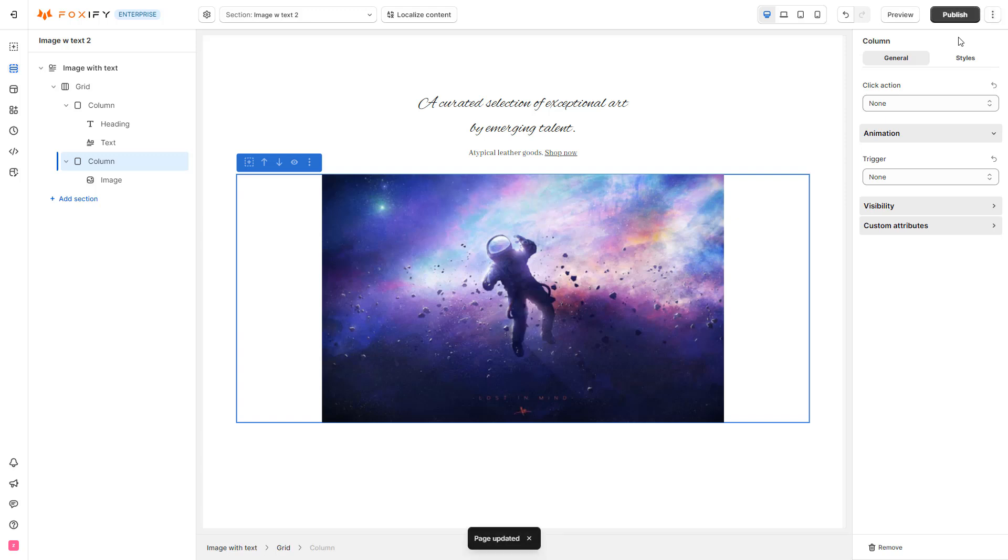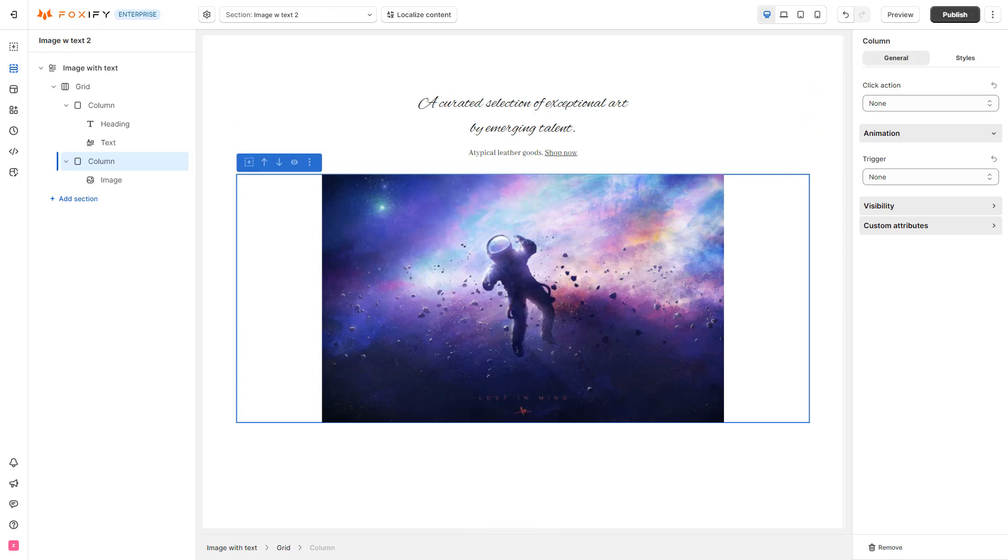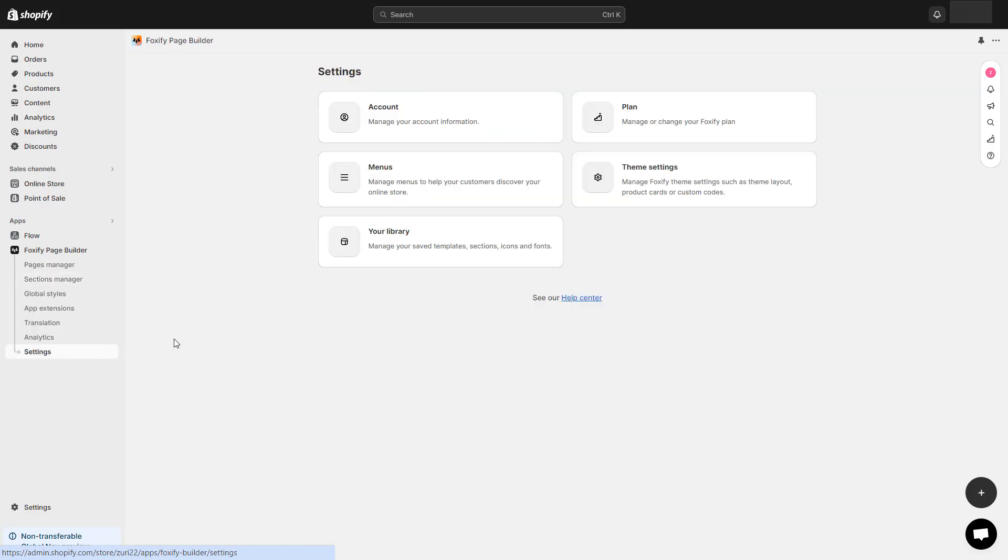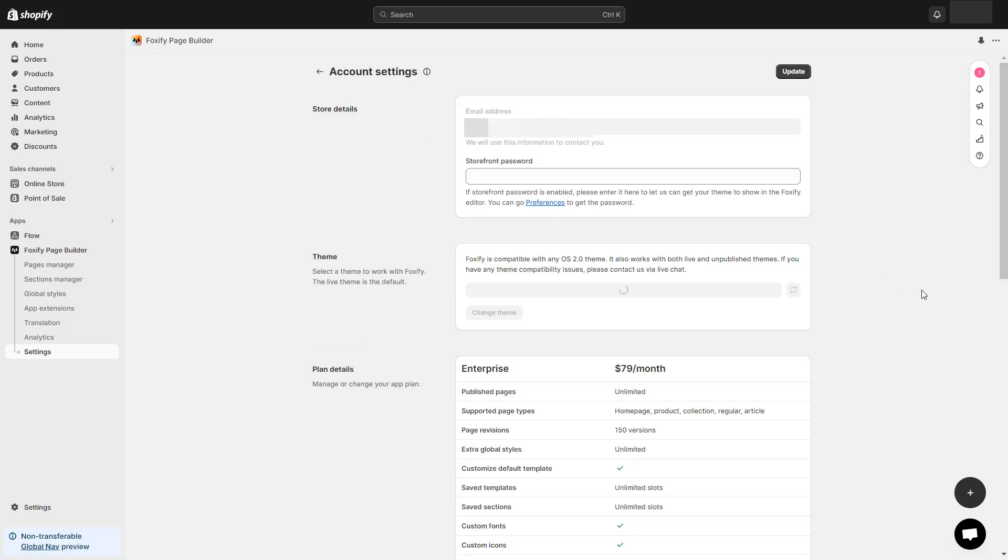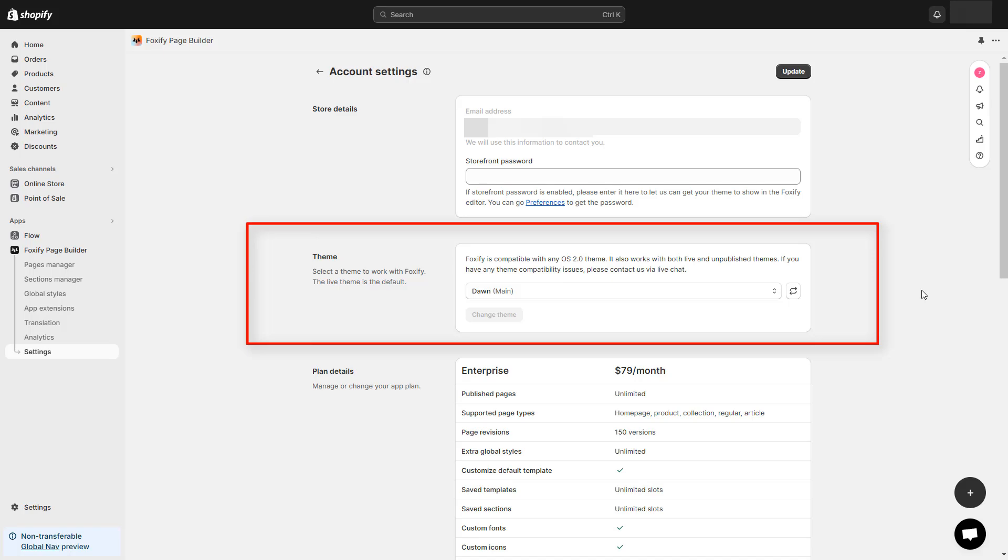Let's publish my new section to my theme. Publishing the custom section in Foxify does not change anything on your storefront. Foxify simply creates the section and makes it available to you in your Shopify Theme Editor.